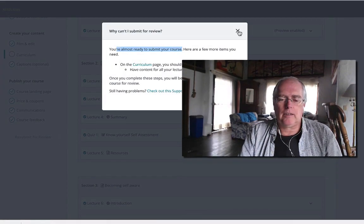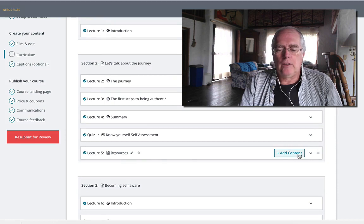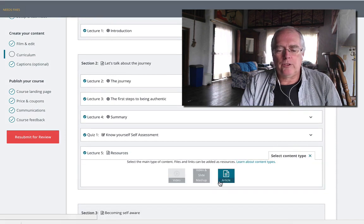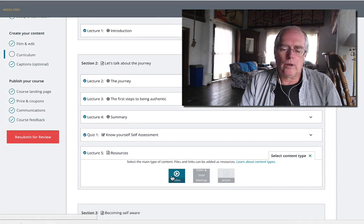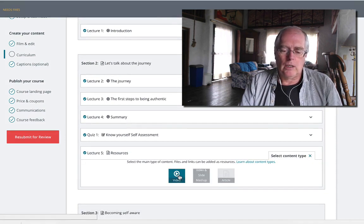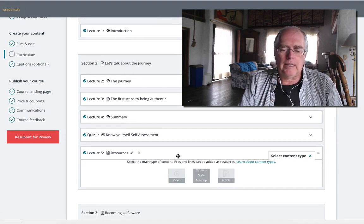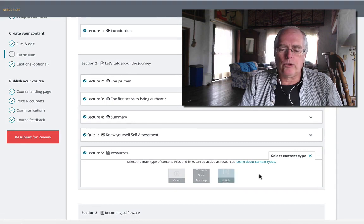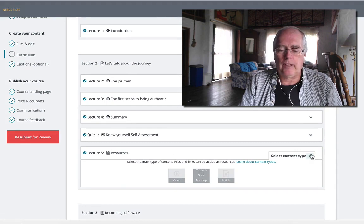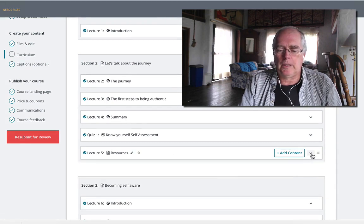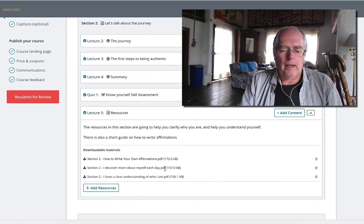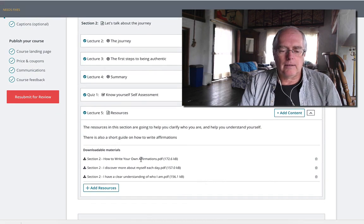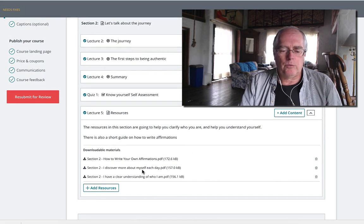You have to understand that you need to have an article or a video in here. The resources are just extra. So in this particular case, we have a description and we have some resources.